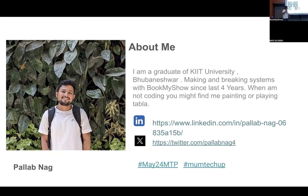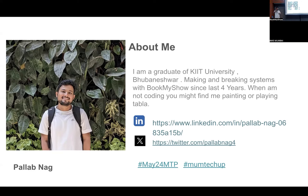Before we start, a brief introduction about me. I am a graduate of KIT University, and for the last four years I've been breaking and making systems at BookMyShow. When I'm not coding, you might find me playing tabla or painting at cafe shops.